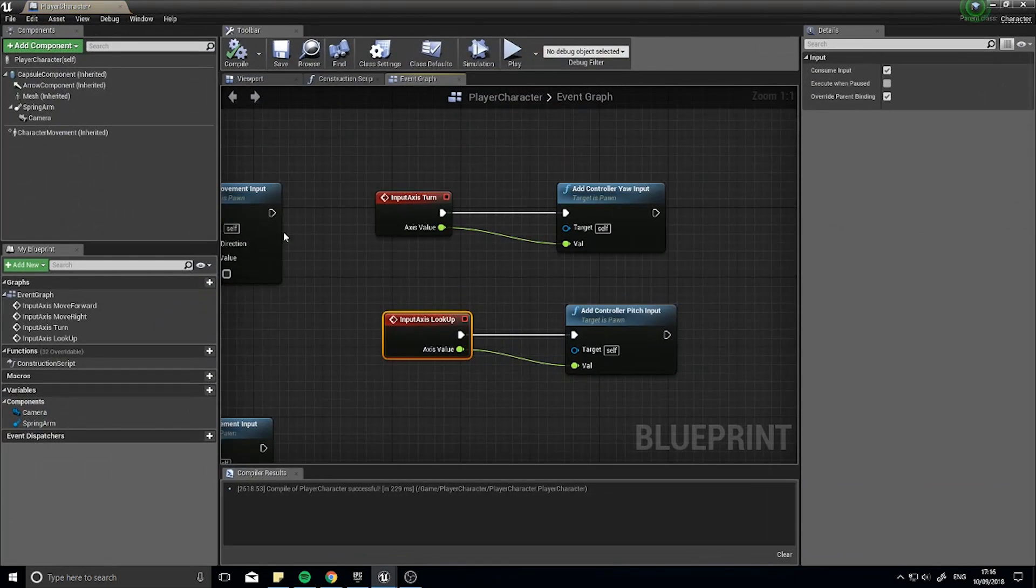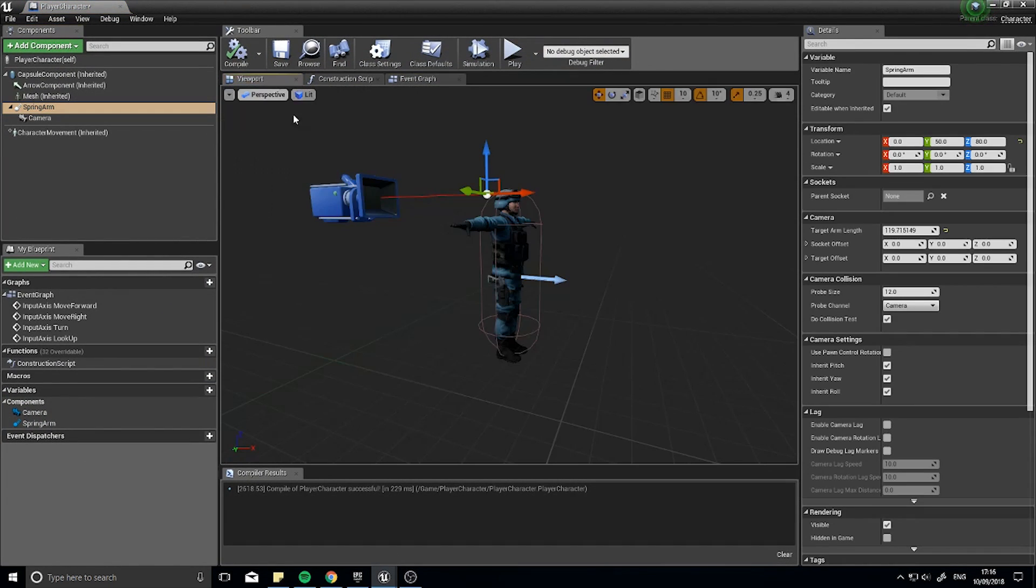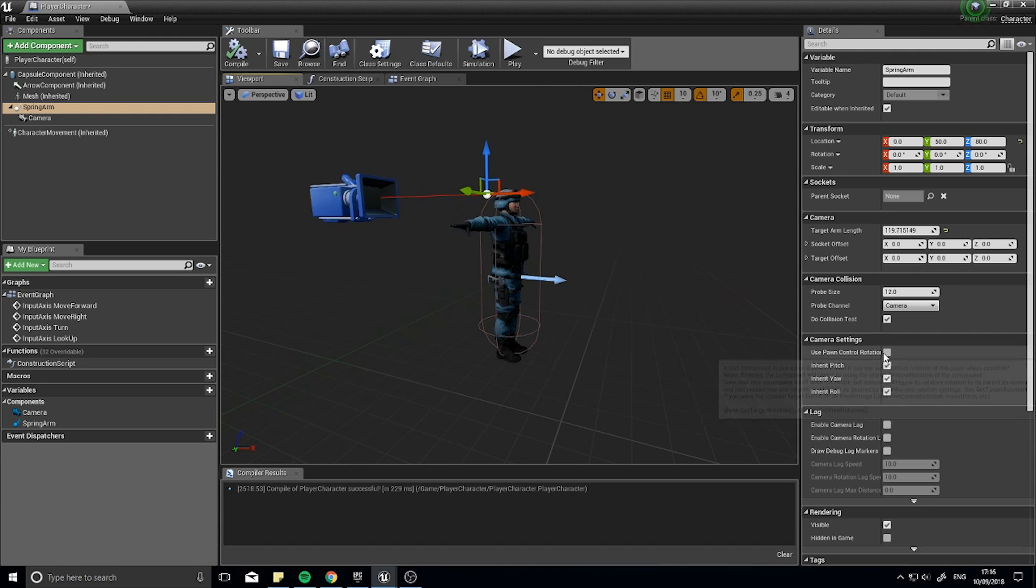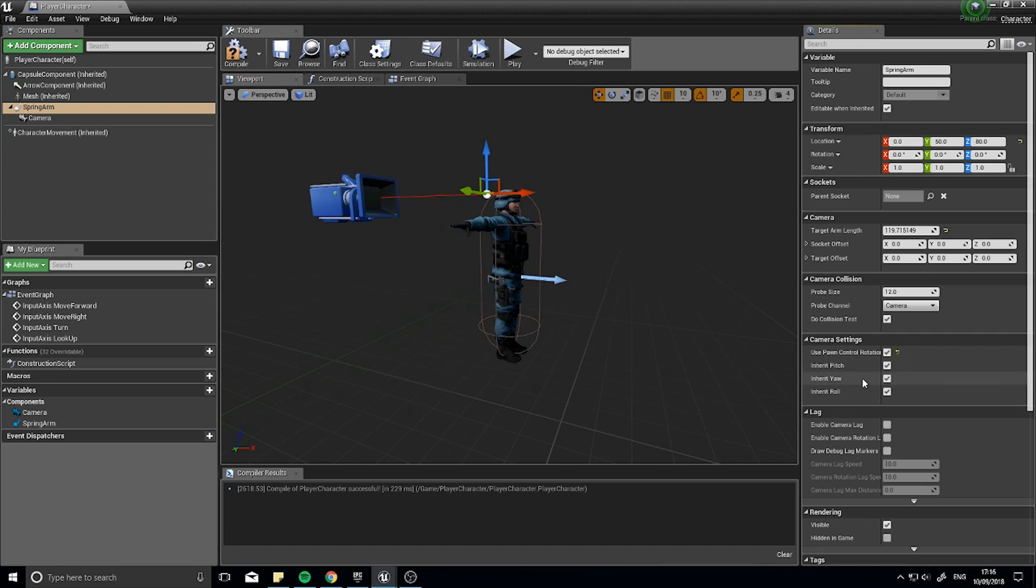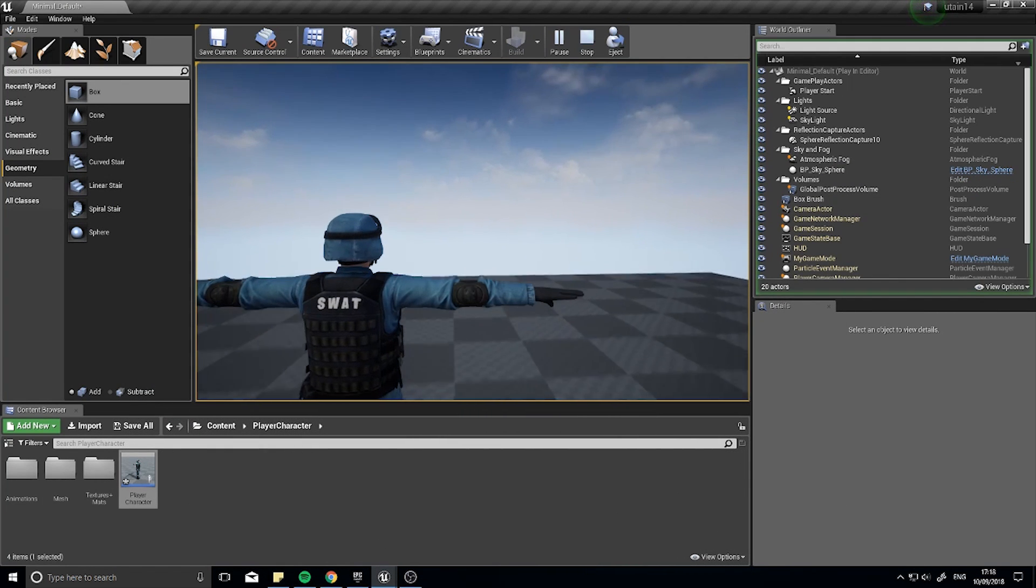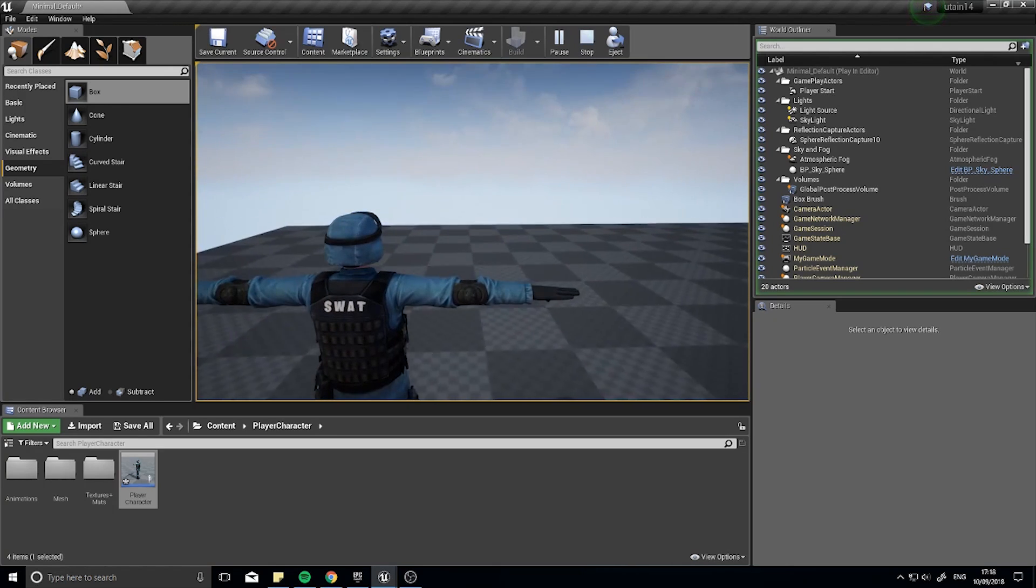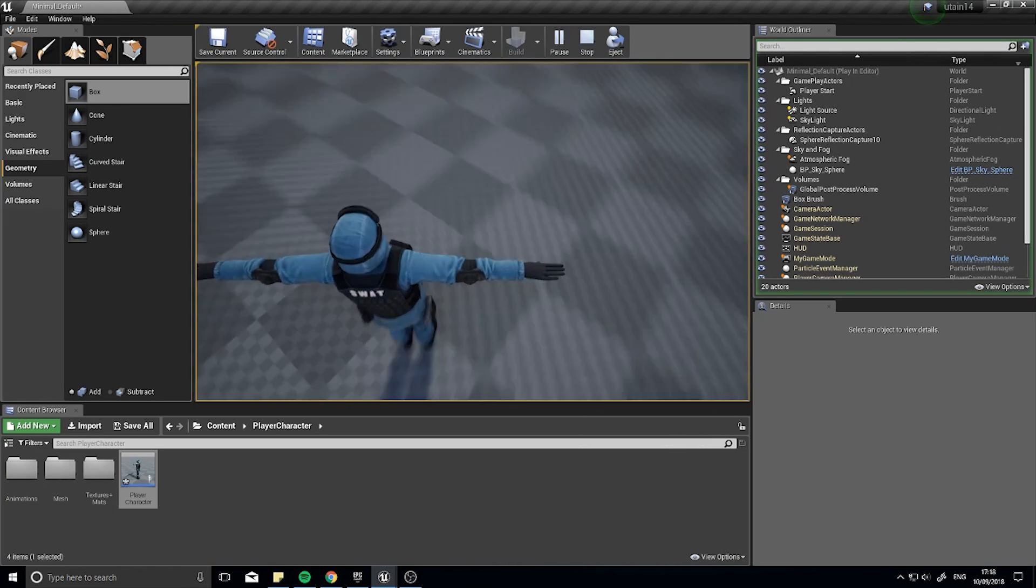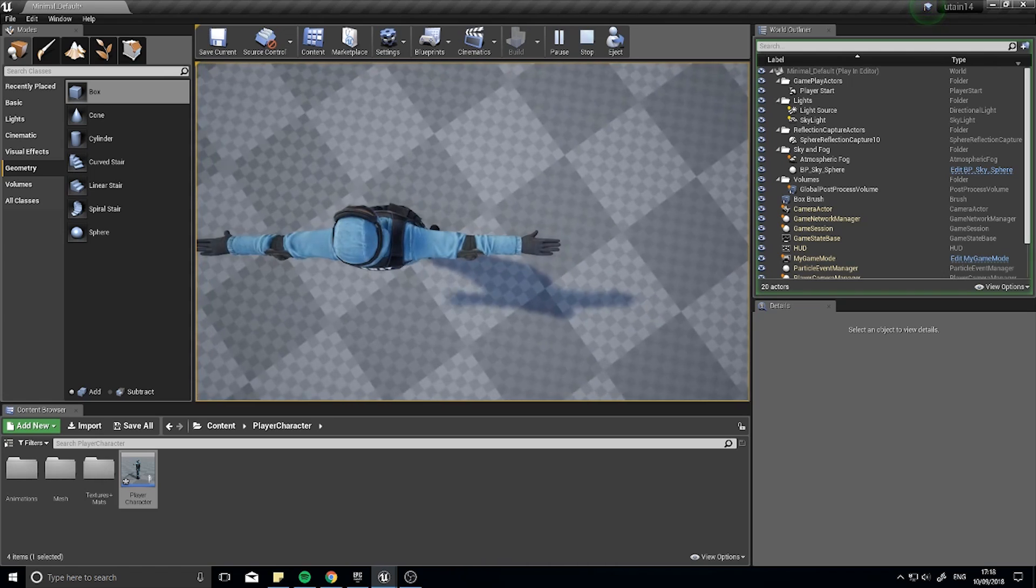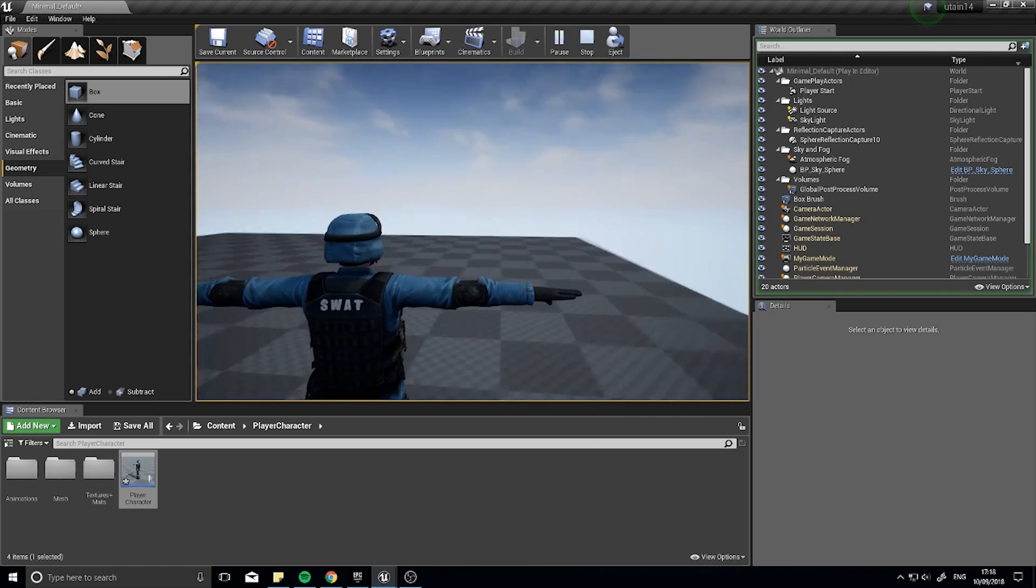Okay now the reason why I can't look up and down is because I have my spring arm inheriting things. Okay so I don't inherit the pitch, yaw and roll from the actual capsule component. What I want to do is use the pawn control rotation instead, so if I tick this box here, click compile. Okay and as you can see we can move backwards, forwards, left and right and I can look up and down and around the world like so. Okay.